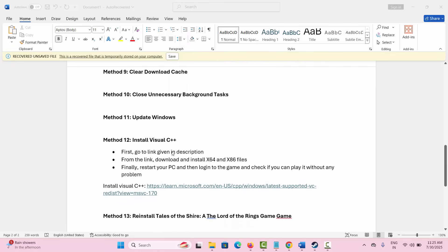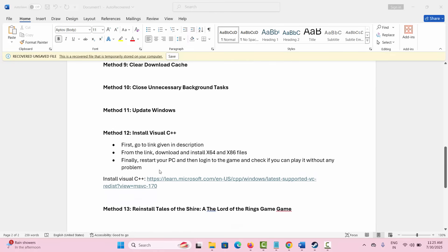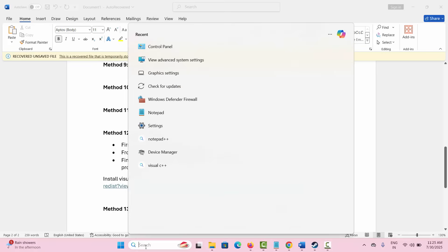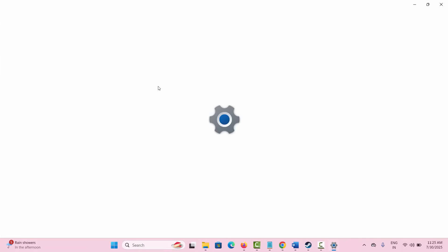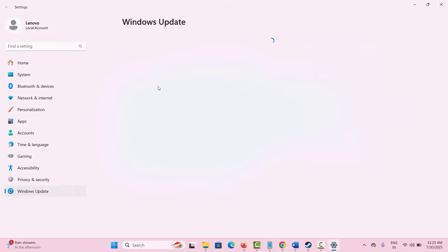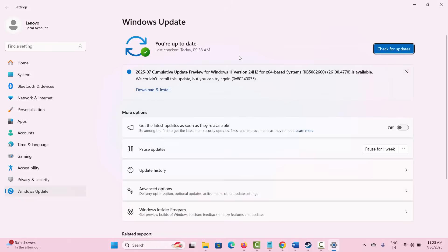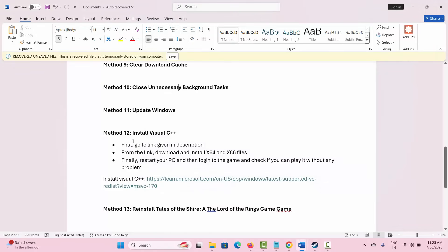Next is to update Windows. Go to the search option and search for Check for Updates, which will take you directly to the Windows Update interface. Click on Check for Updates. If any update is available, simply update your Windows, then launch the game and check if this solution works for you.